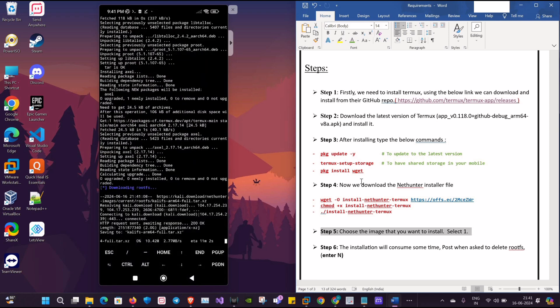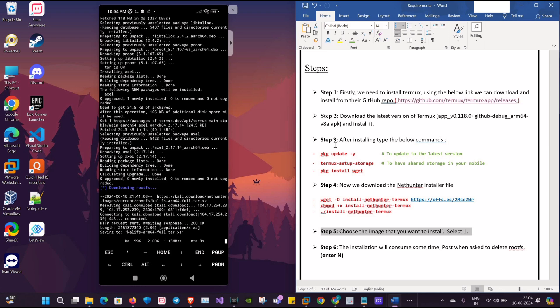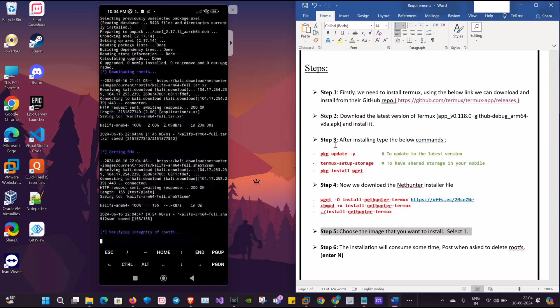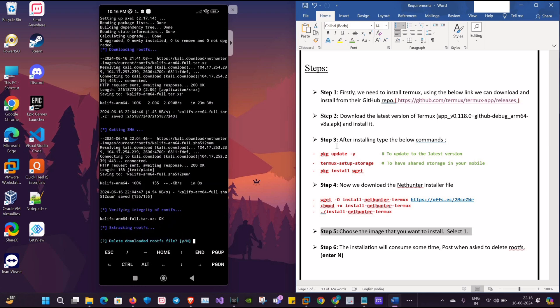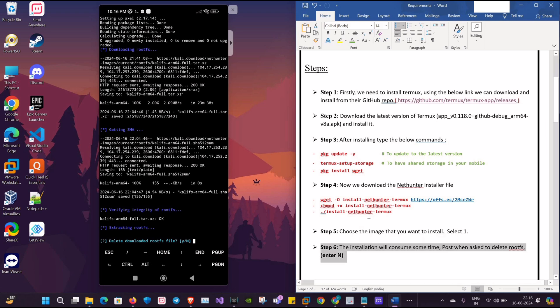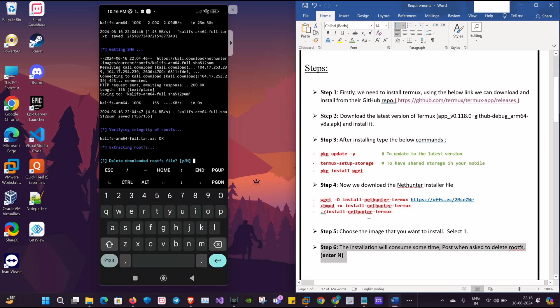It will take a while. For me it took around 25 to 30 minutes for the whole process to get complete, so we'll have to be patient. Now here it will ask us to delete downloaded rootfs file. We'll be clicking on N to proceed.